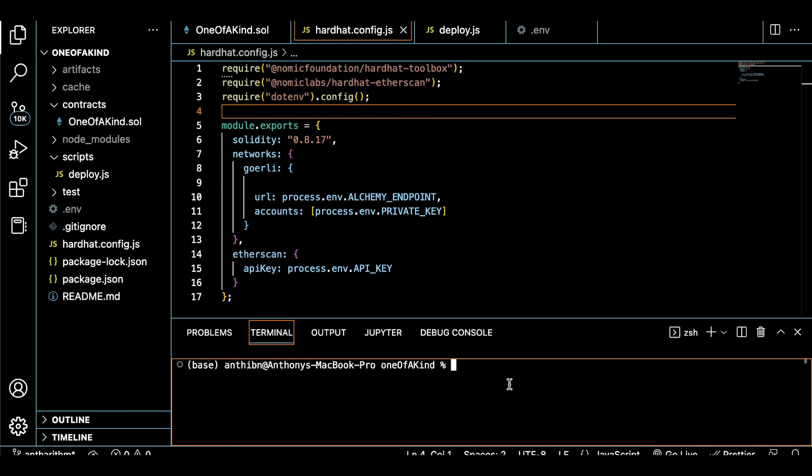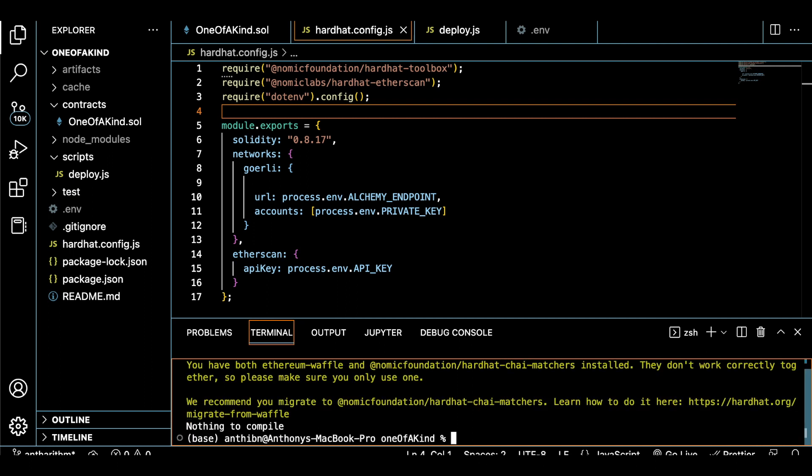Finally, we can start the deployment process by opening up a terminal and compiling our contract to check for any errors that might pop up. Since we don't have any errors, we can now deploy our contract with Hardhat to the Ethereum Goerli testnet. And we'll use this command to do that.